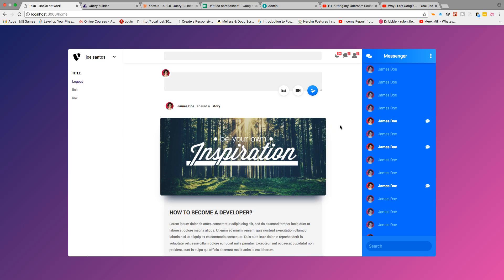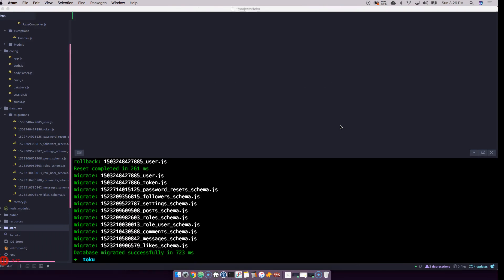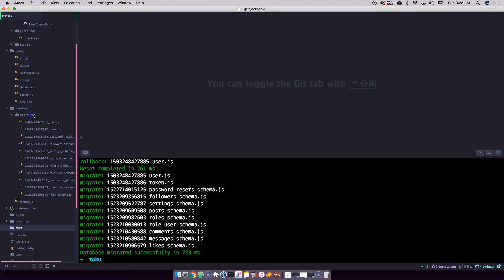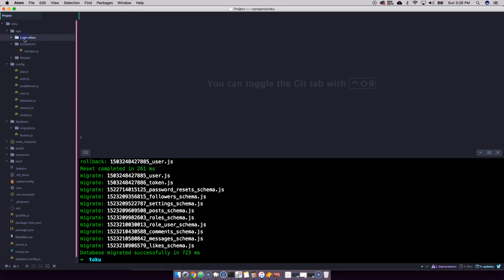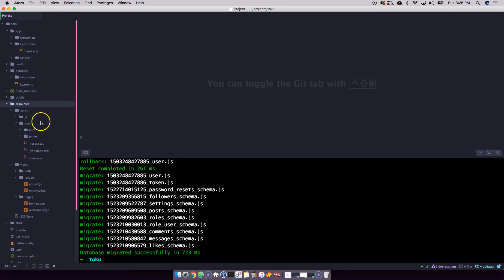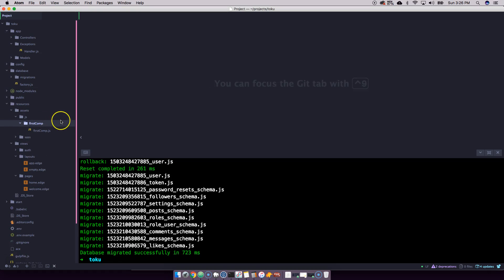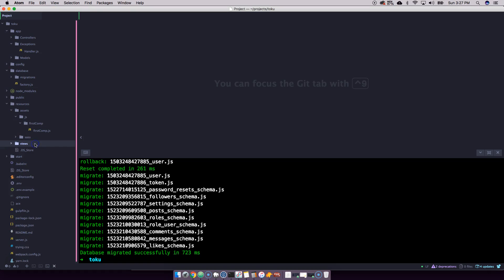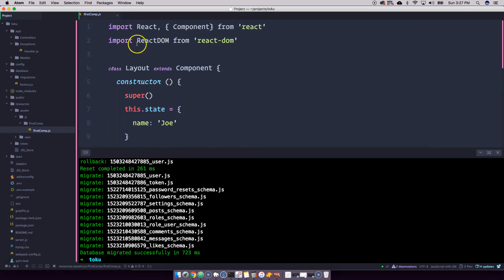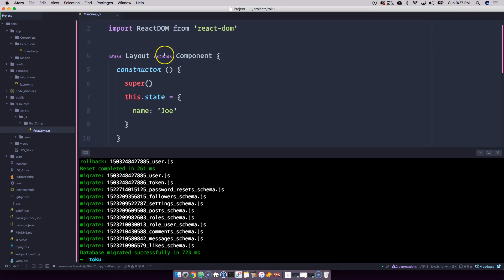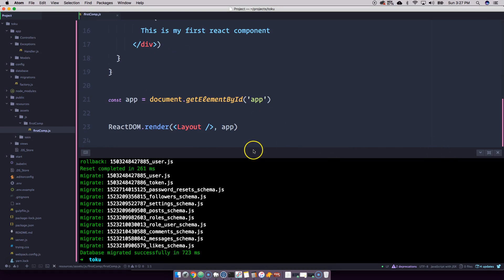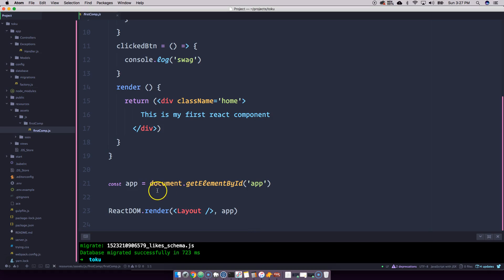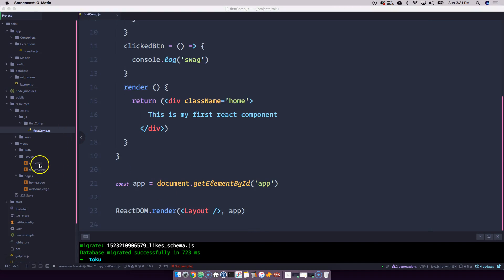We're going to start integrating React. Looking in our resources/assets and then into our JavaScript, I already have it set up for you. Remember all the way in the beginning when we were setting up the Web Developer Starter Kit — basically, right here, this is a React component. We're going to close this down a little and go to our app.edge.